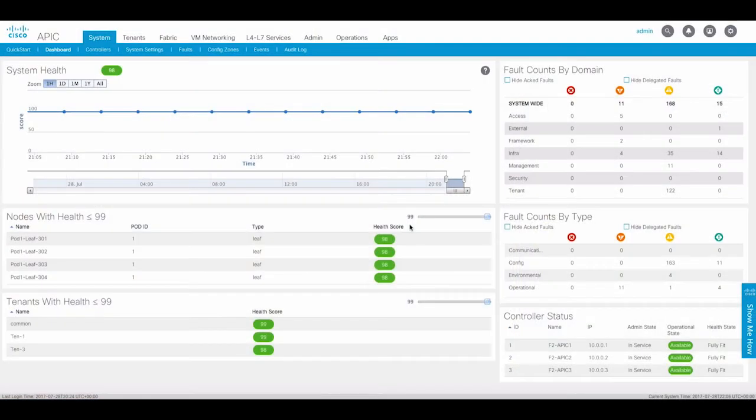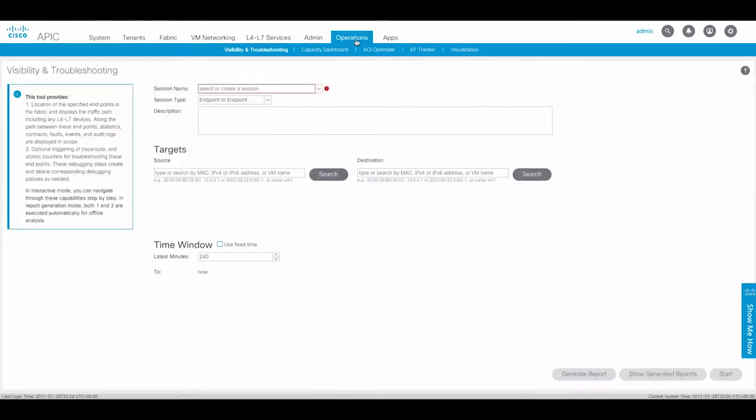To start the ACI troubleshooting wizard, select the operations tab in the APIC GUI. This will bring up the visibility and troubleshooting page.